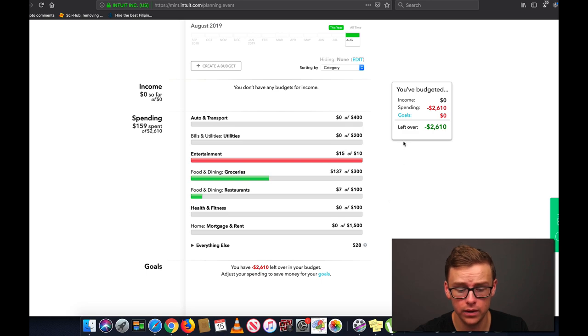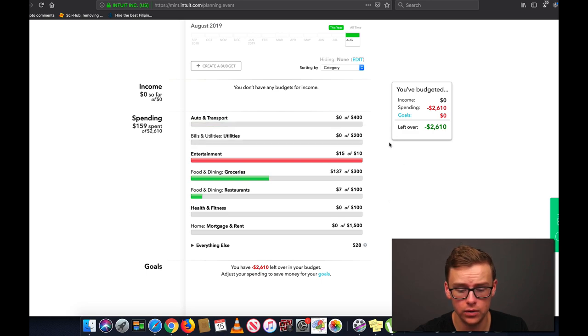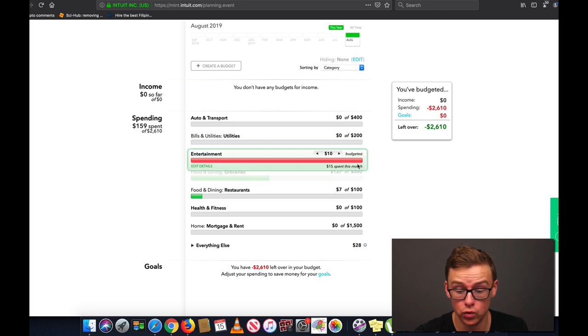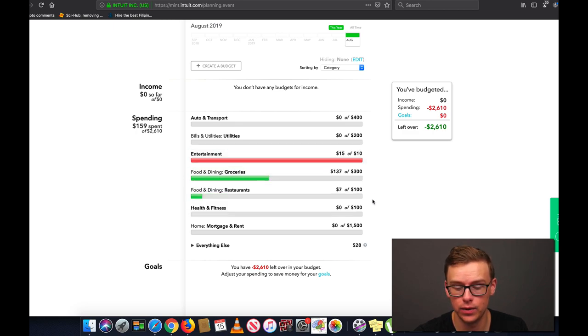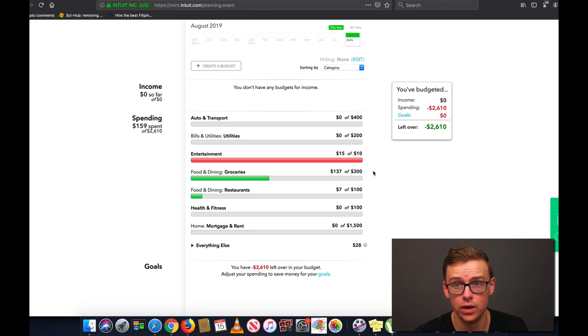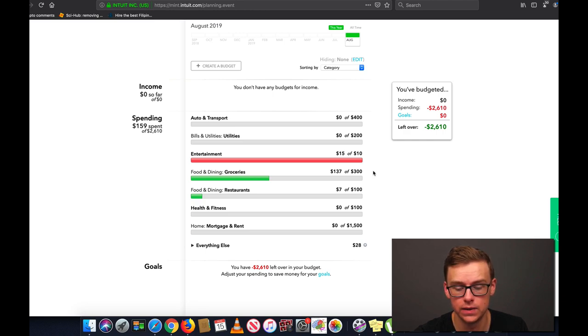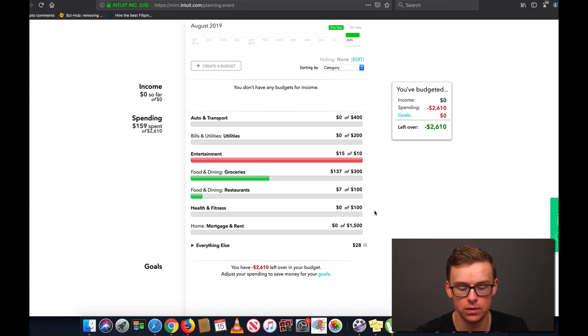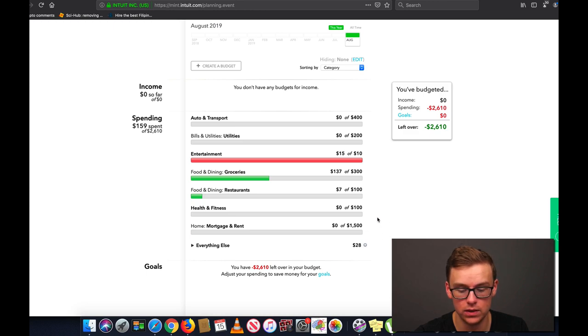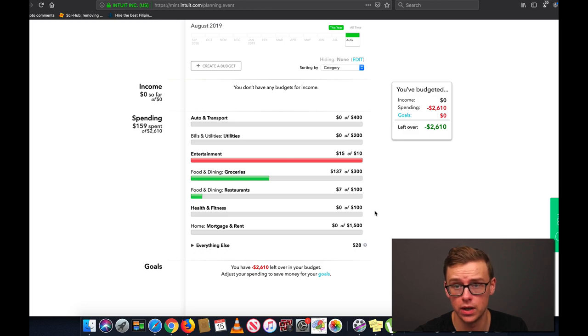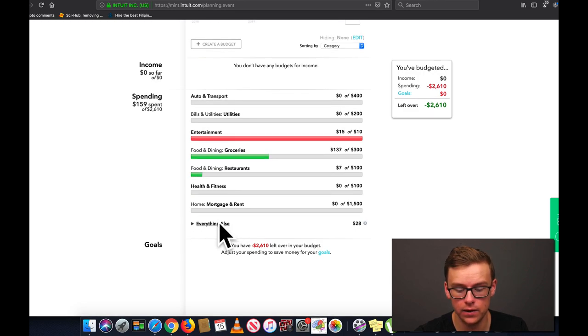Now as you can see here I actually already put in some of these budgets. These are some of the most important ones and the ones you should definitely start out with. So you've got auto and transport, utilities, entertainment, food and dining, groceries as well as restaurants. So I like to separate those because I think that sometimes you can go out a lot and spend a lot more money than just going out and hanging out with friends. And so I really do like to separate those two so that I can track that. And then you've got health and fitness. This might be a gym membership or something along those lines.